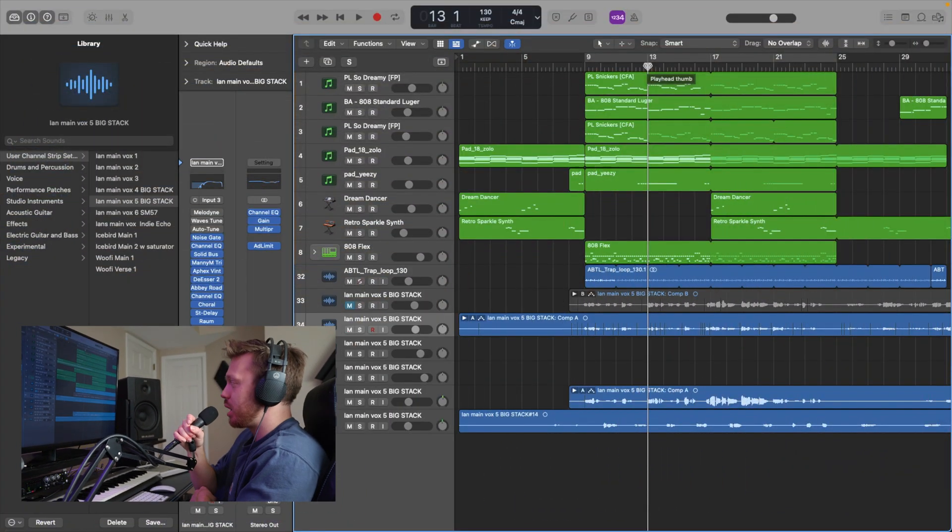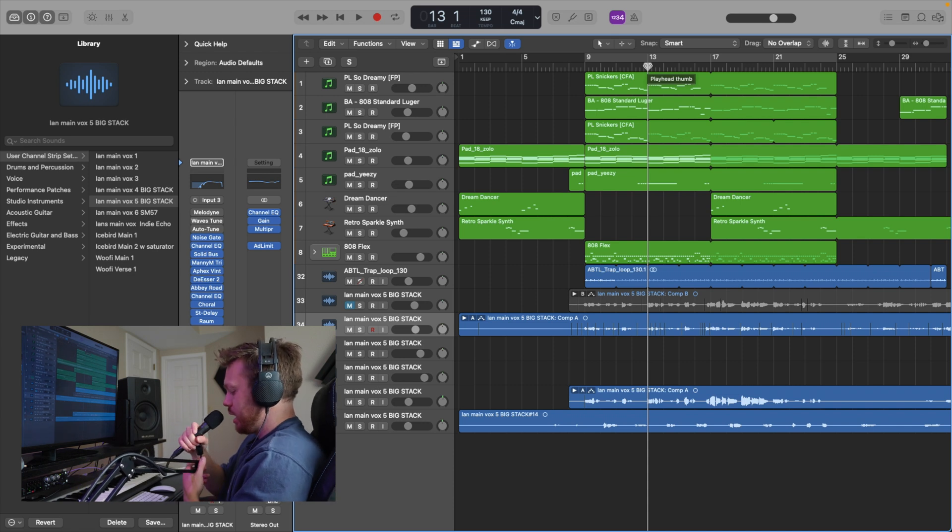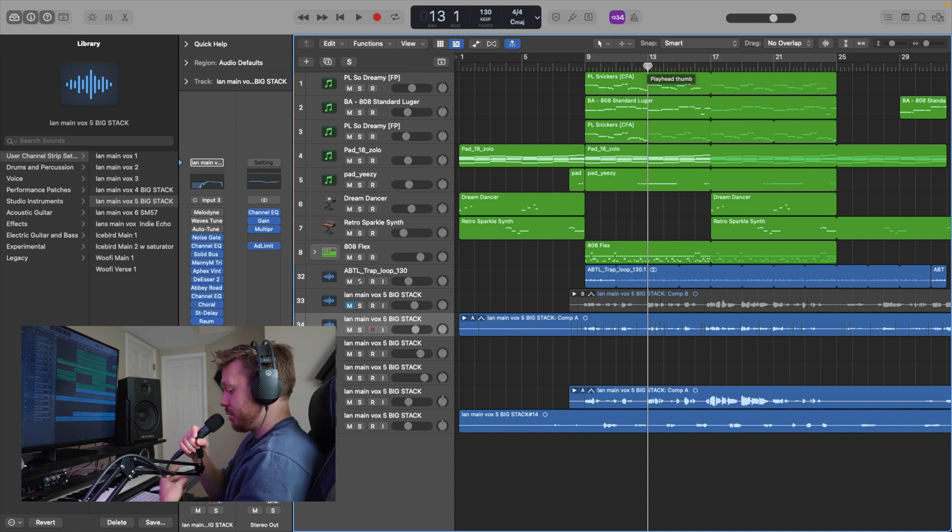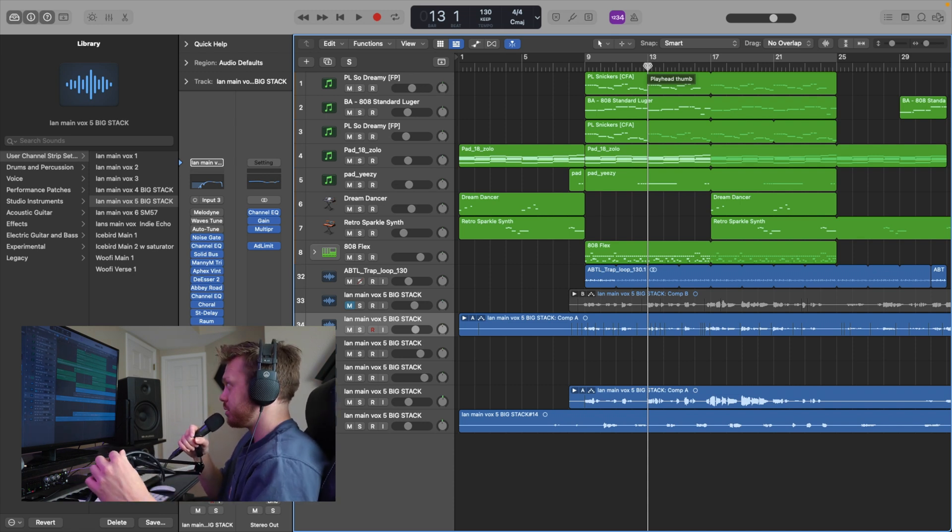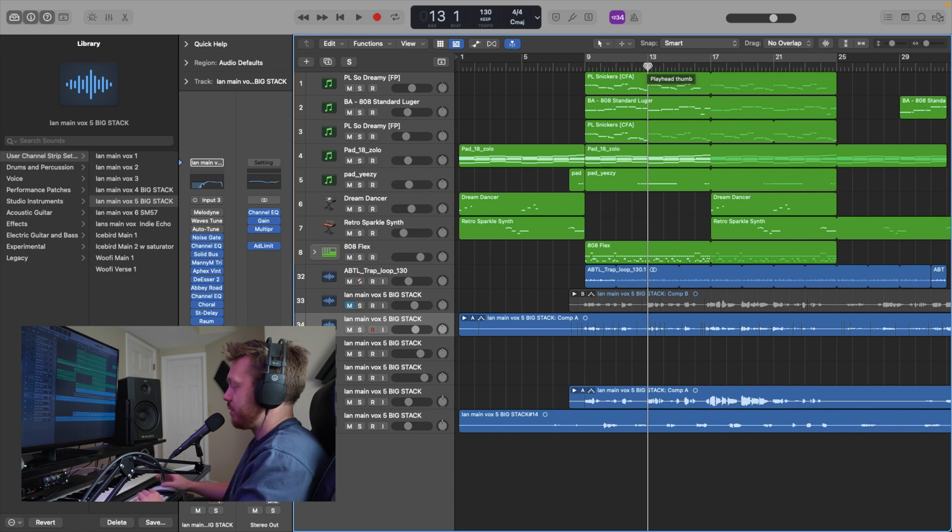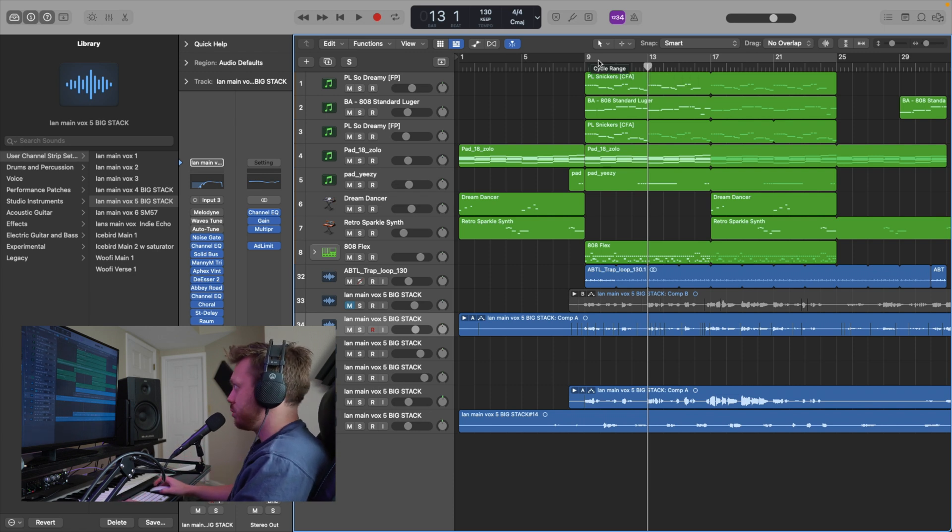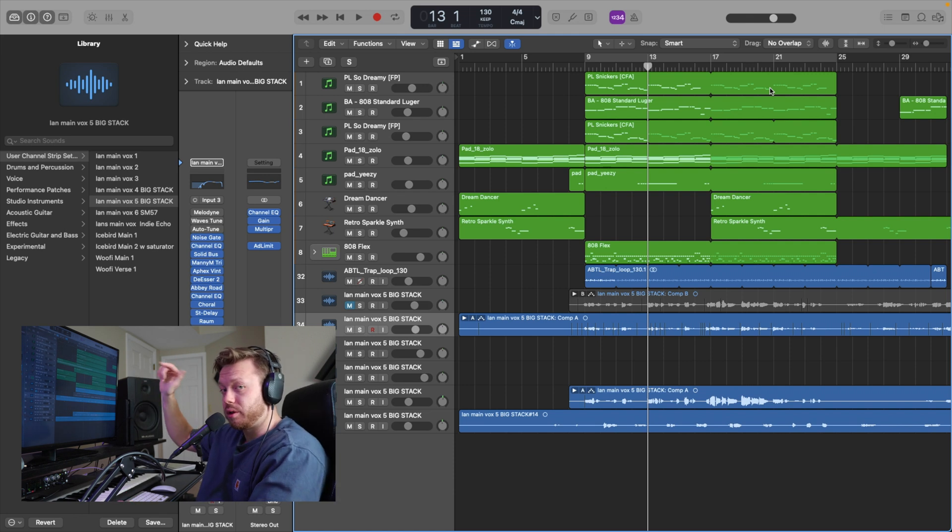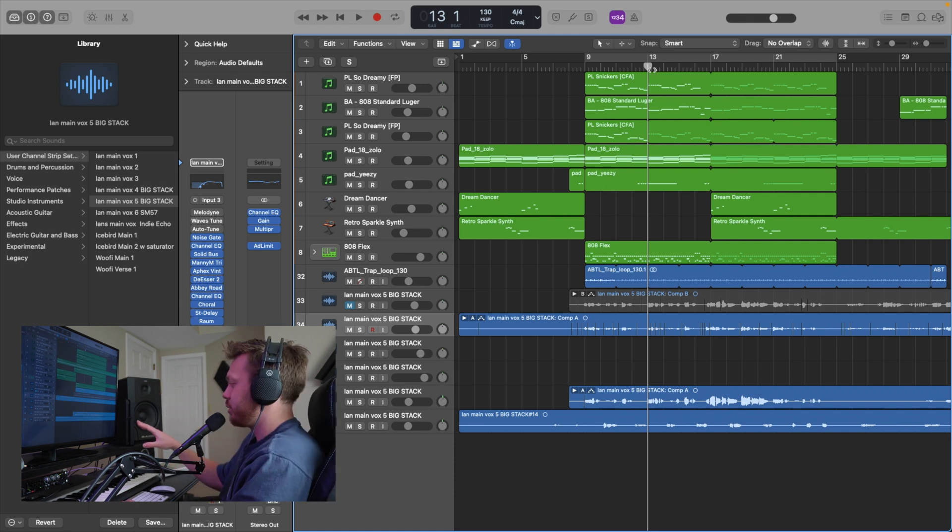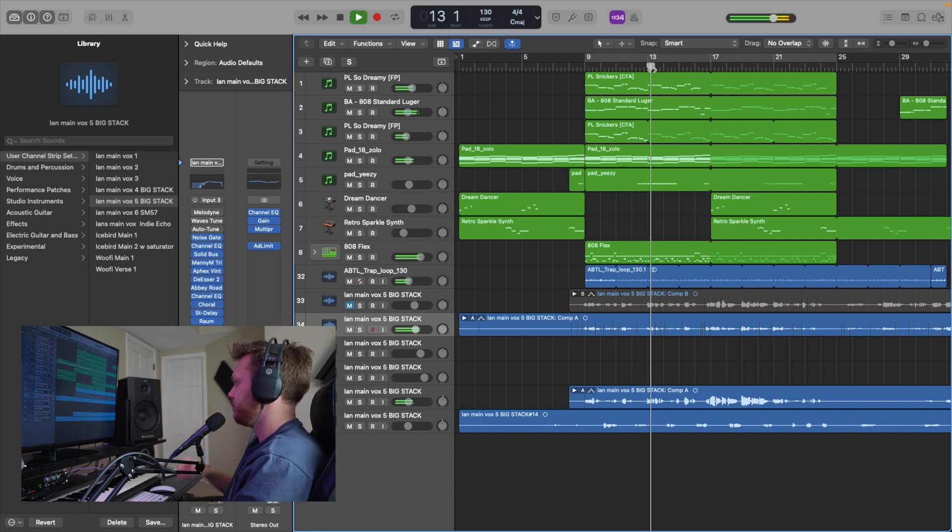All right, so I got a project pulled up here in Logic. And if you're like, I don't use Logic, then it doesn't really matter because it's going to be the same for FL Studio or Ableton, Pro Tools, whatever. I have used both of these plugins in FL Studio. They work great. Some of the other vocals are tuned, but the main ones aren't.